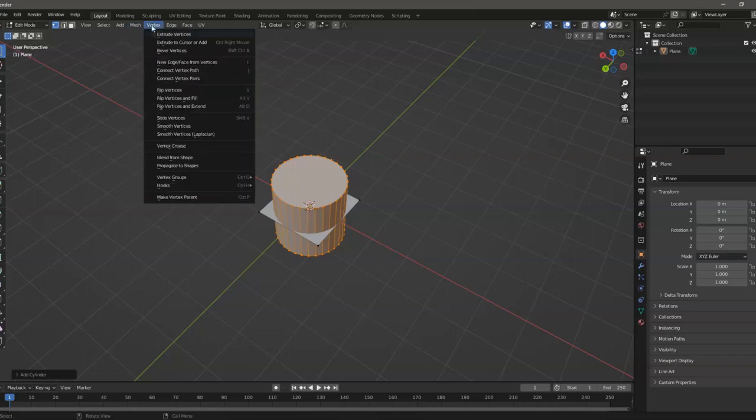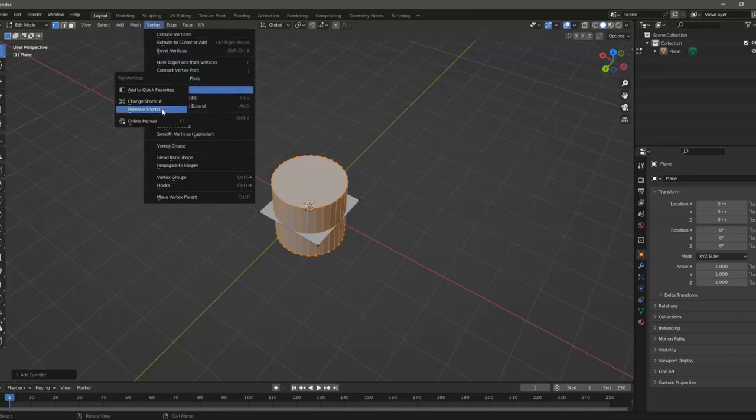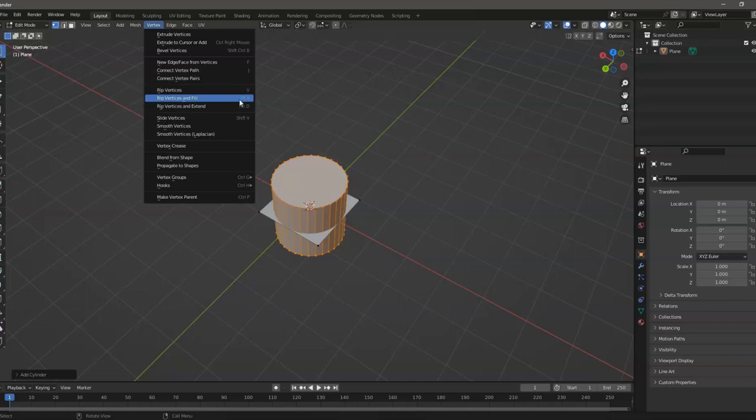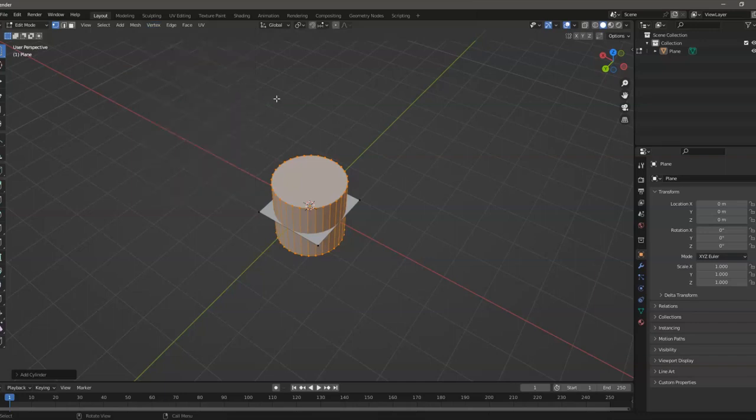But most of the time we can change the shortcut or remove it. That's about it regarding shortcuts in Blender. Have a wonderful day!